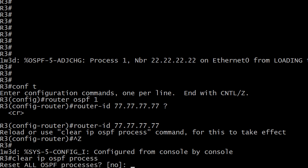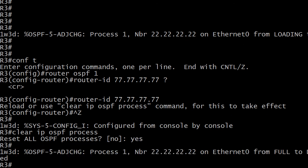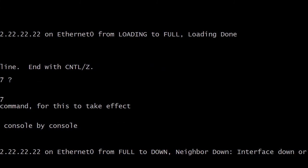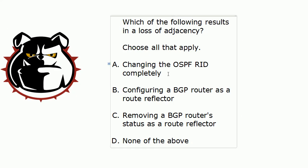Here's the warning: 'Reset all OSPF processes.' It's asking if you want to reset them all in uppercase, and I love the prompt — it defaults to 'no', as if to say you don't want to do that. But here in the lab of course we're going to go ahead and say yes. So we've reset that and as a result we are going to lose our adjacency — it's going to go from full to down. It'll come back up in a few seconds. So going back to our exam question, changing the OSPF RID completely does result in a loss of adjacency.